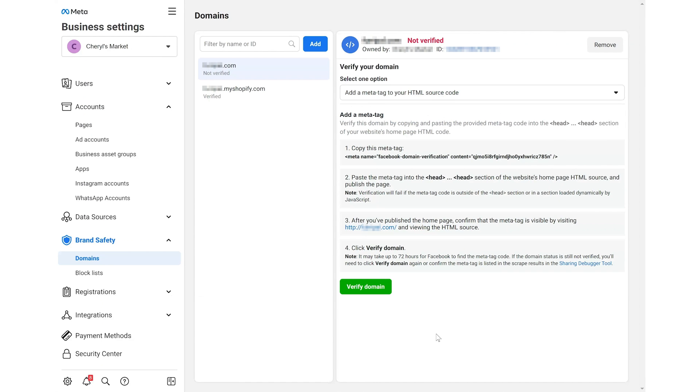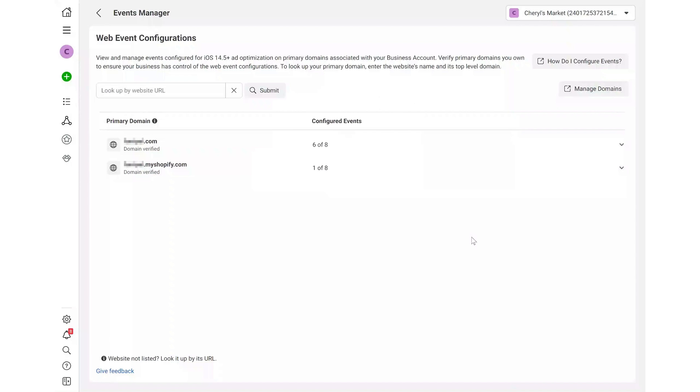Return to Facebook to click the verify domain button to complete the process.